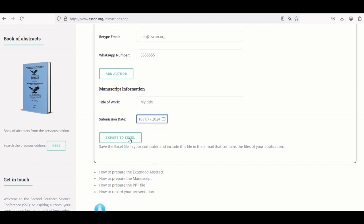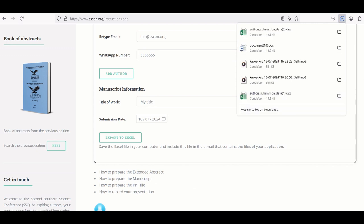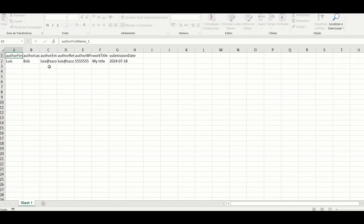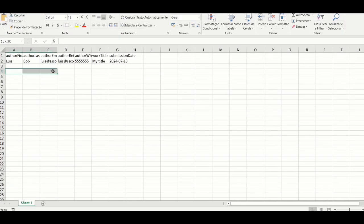Save the excel file on your computer and include this file in the email that contains the files of your application. Save the completed form by generating the excel file.